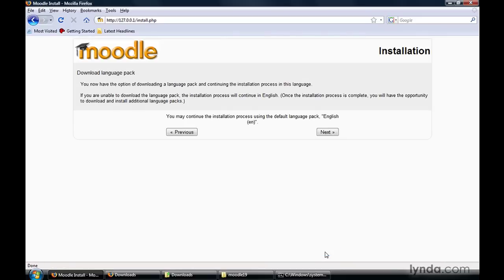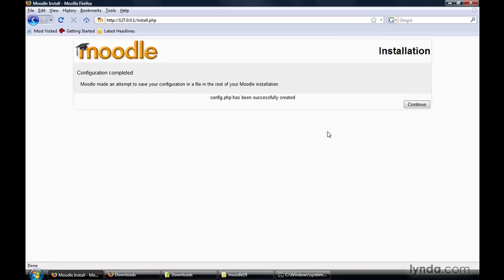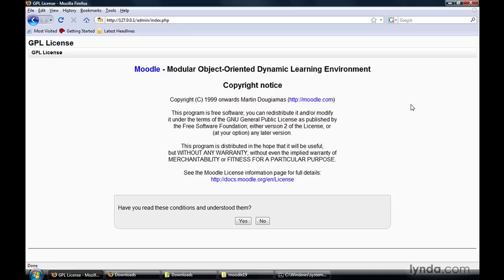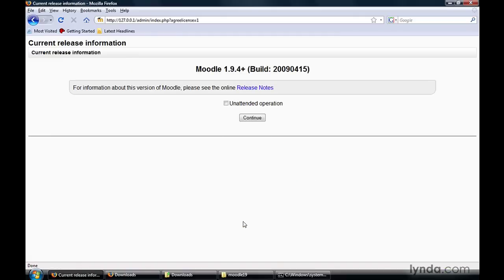It's telling us that we have downloaded the language package. We can continue using the English language package, so click the Next button. Moodle now knows everything it needs to set up the config.php file. Moodle is not completely done — go ahead and click Continue. It's going to ask us to agree to the user license agreement or EULA. Click the Yes button. Now we're at the last place where we have to click on something — go ahead and check the box for unattended operation. What this does is automatically advance Moodle to the next step in the installation process as soon as it finishes running a series of processes, so we don't have to scroll to the bottom of each page and click Next. Check unattended operation and click Continue.